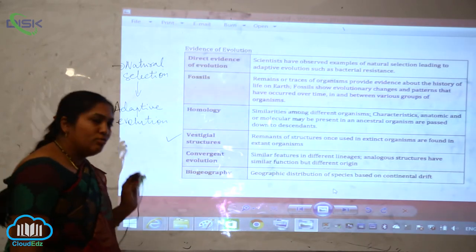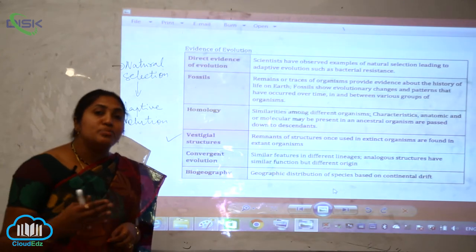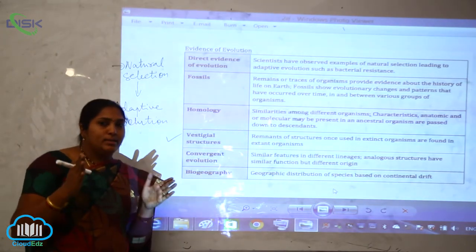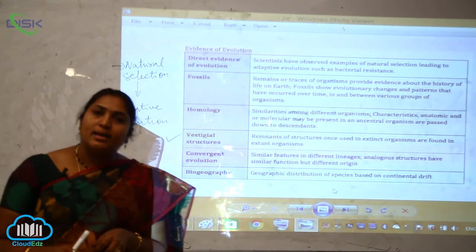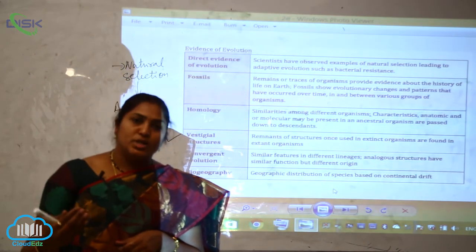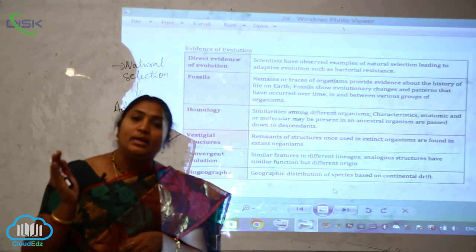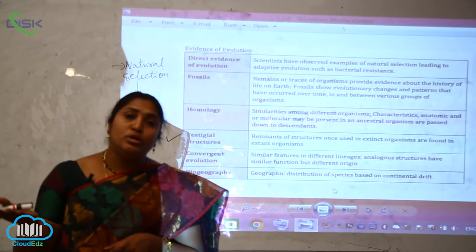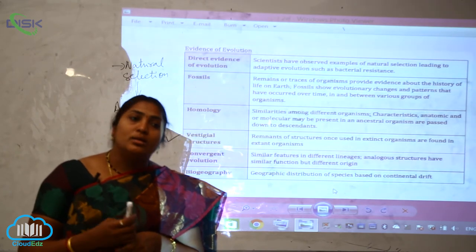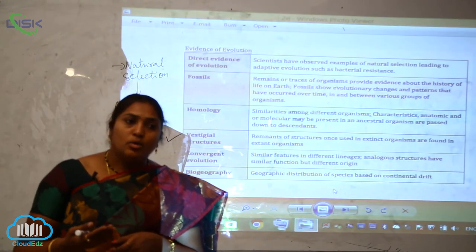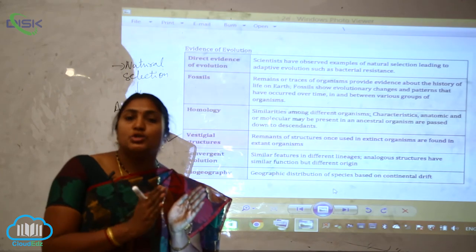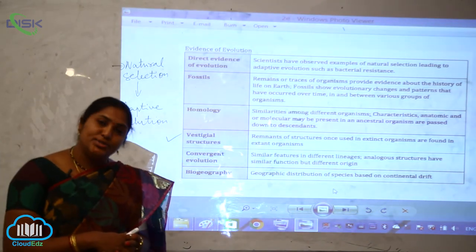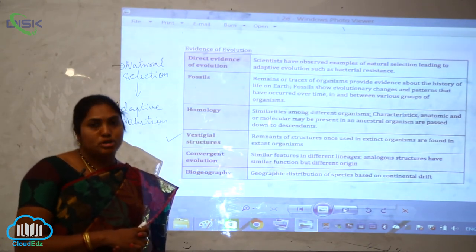Biogeography is the geographic distribution of species based on continental drifts. For example, kangaroos are situated only in the Australian region — an island continent — where they have acclimatized and cannot survive in other environments. Similarly, different lungfishes like Protopterus and Neoceratodus are confined to only one particular place on earth. This type of biogeographical distribution plays a vital role in the process of organic evolution.